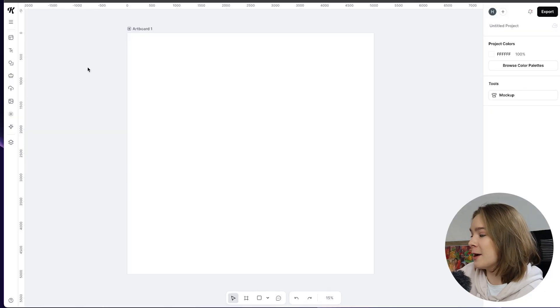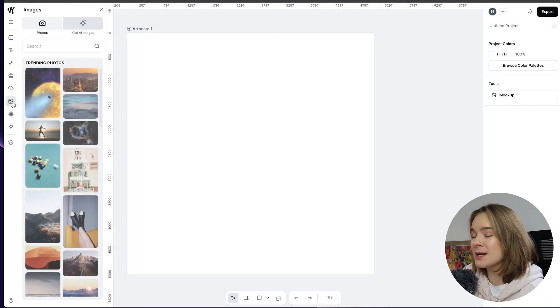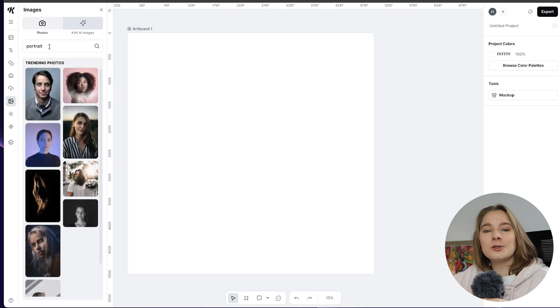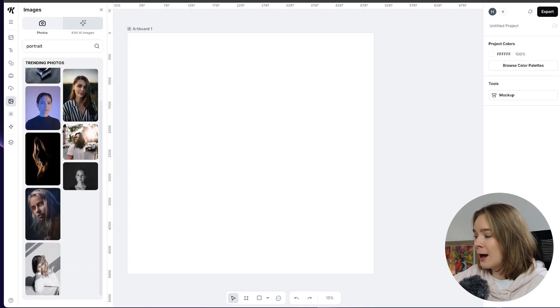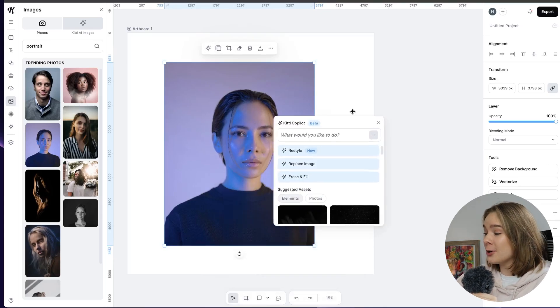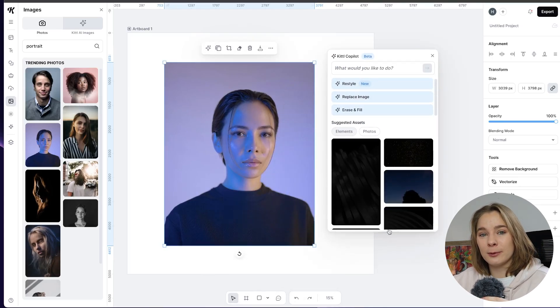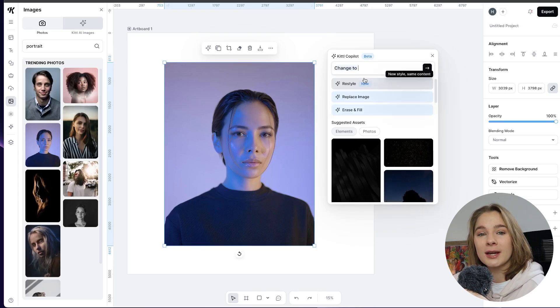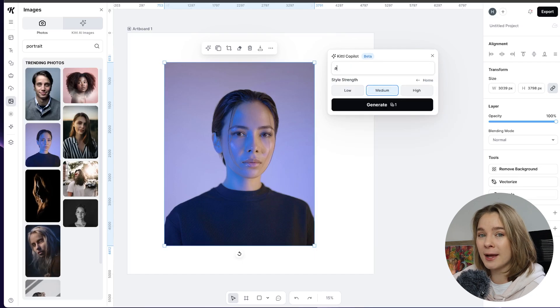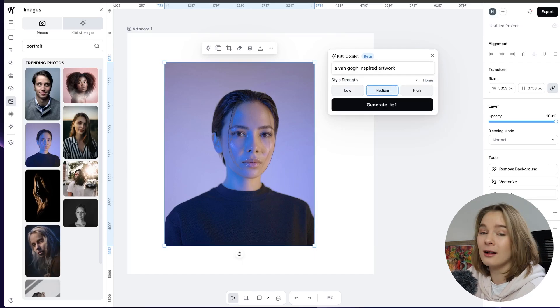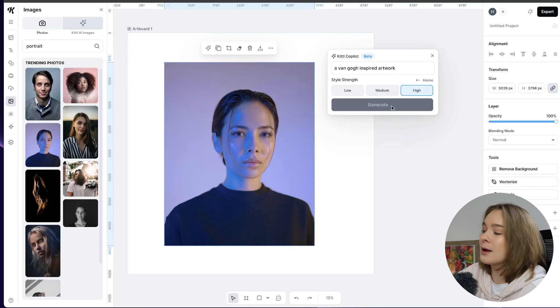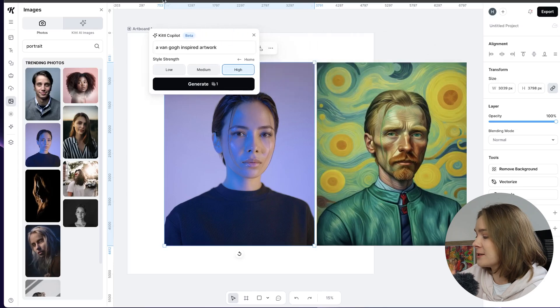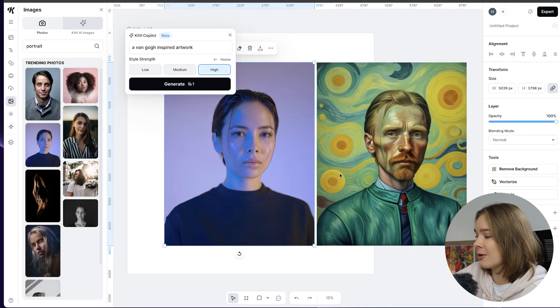So here we are in Kittle and I've just created a new project and artboard and I'm going to show you the first very cool thing and that is Kittle has always had their AI generator but now you can actually have your own little AI co-pilot that pops up in your workspace and we have the ability to be able to restyle our images. So if you upload your own image into Kittle you'll be able to restyle it or you can use an image from their image bank on Kittle. For example I'm going to restyle this portrait into a Van Gogh styled artwork so I'm going to quickly generate and have it on a high style strength and there you go. As you can see it's taken the same placement but it is obviously just turned it into a Van Gogh artwork.